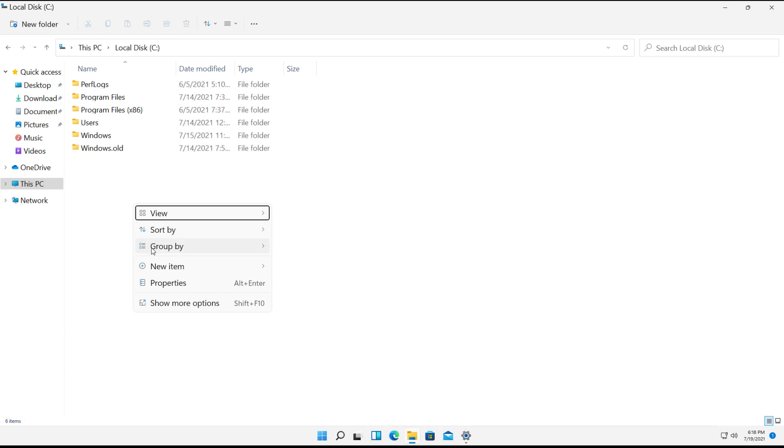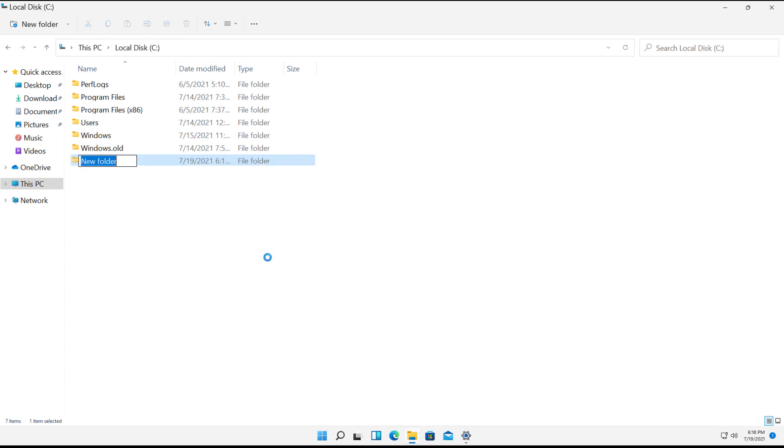So I'm going to right-click on here and choose New Item, and create a new folder. And I'll call this folder Shared.